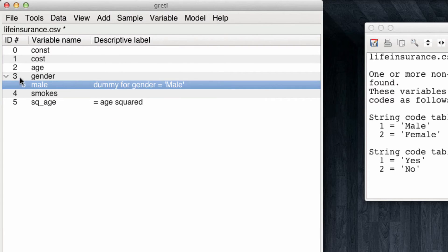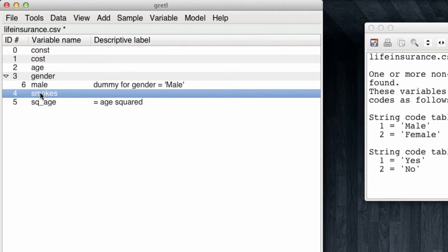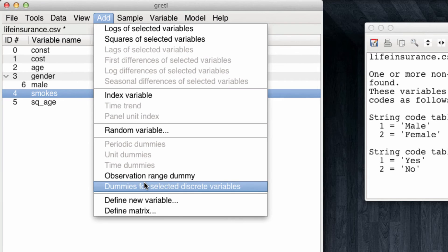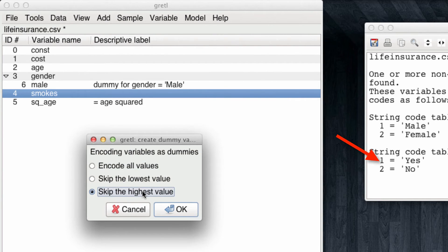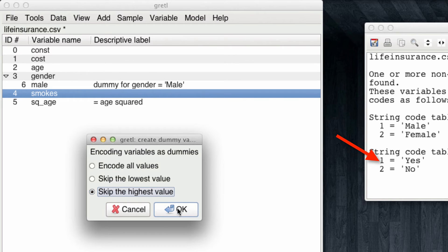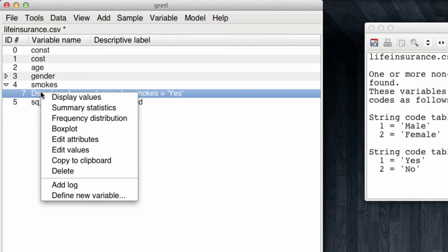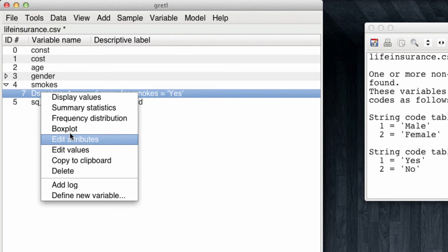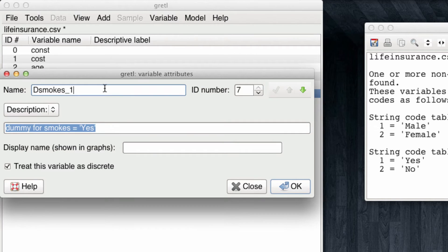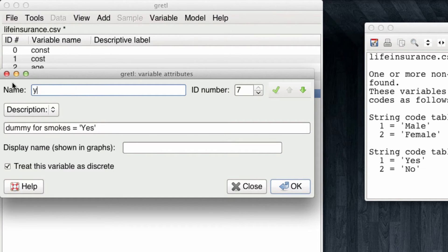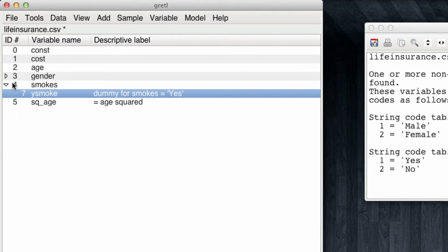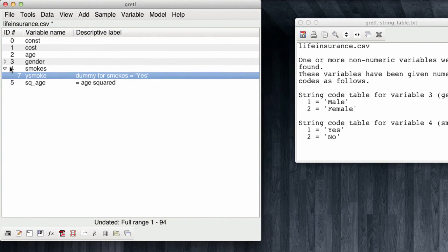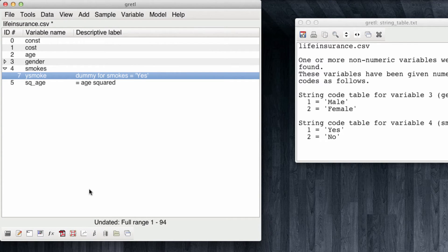Now I rename this variable to male. And I will do the same for smokes, where in this case I want a dummy variable in the case the customer does smoke, so I'm going to add a dummy variable for smokes, skipping the highest value, which was a no. That leaves me with smokes equal 1, which is the yes. I edit the attributes, and we'll change this name to yes smoke. Okay, we have all the variables you need to run our model. Let's do it.